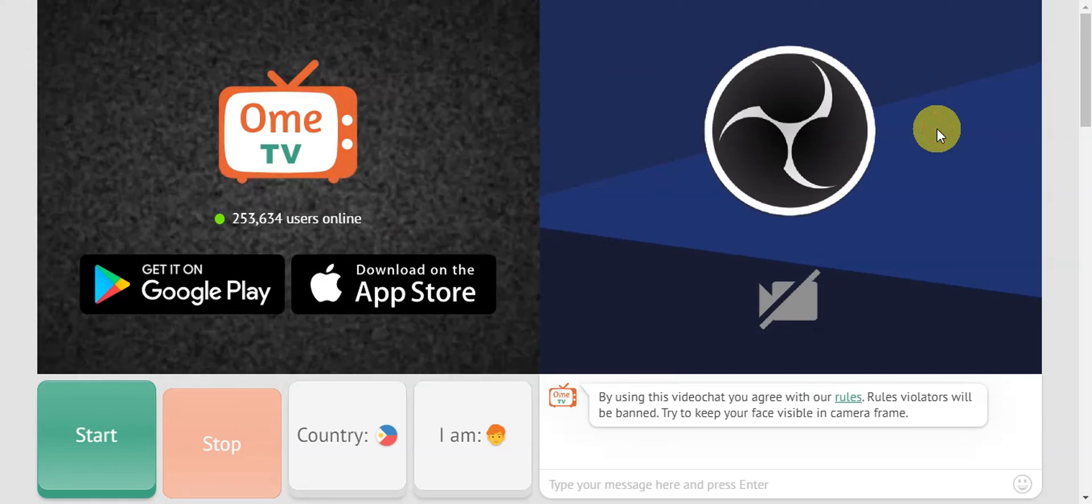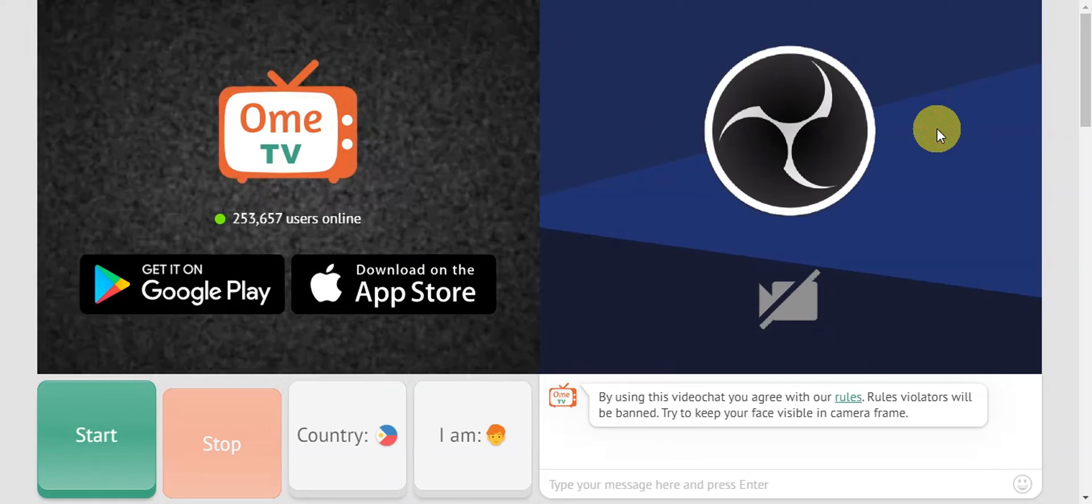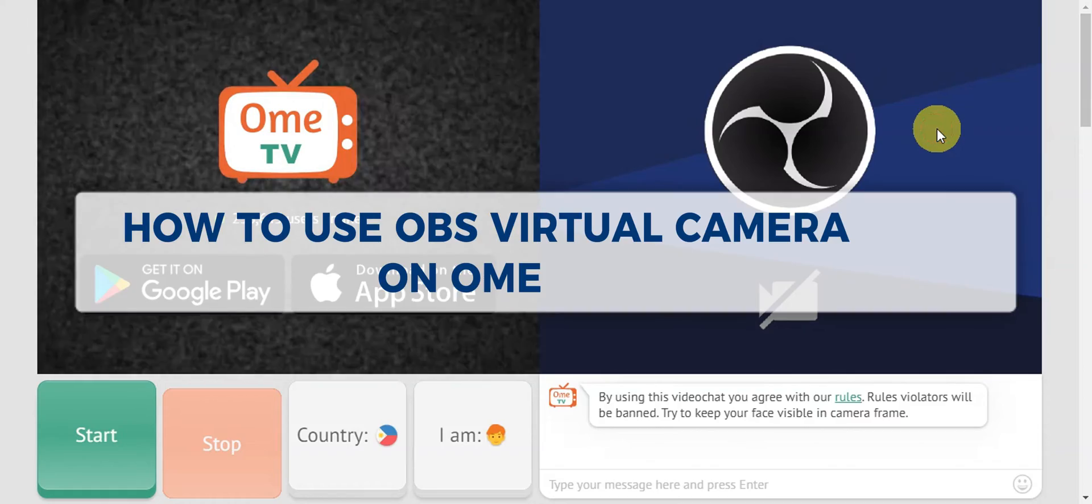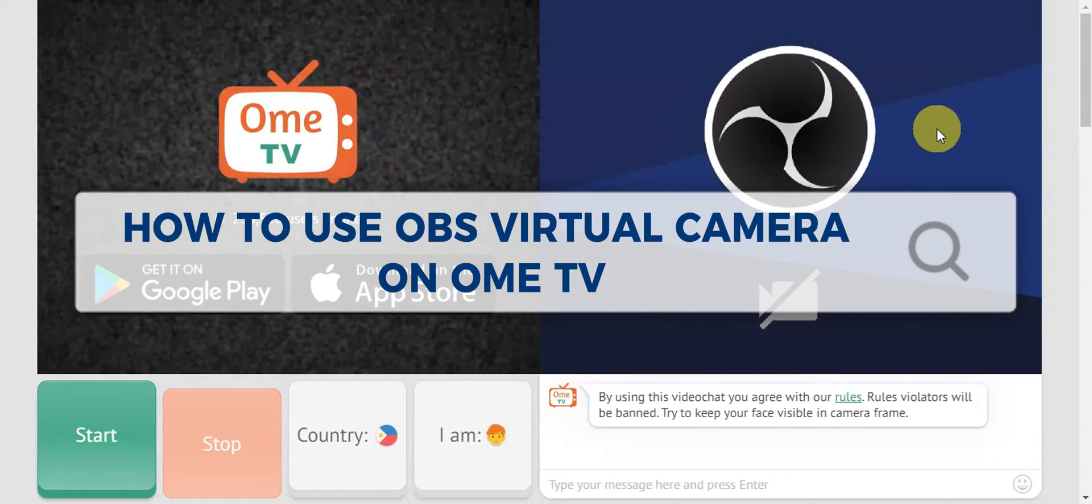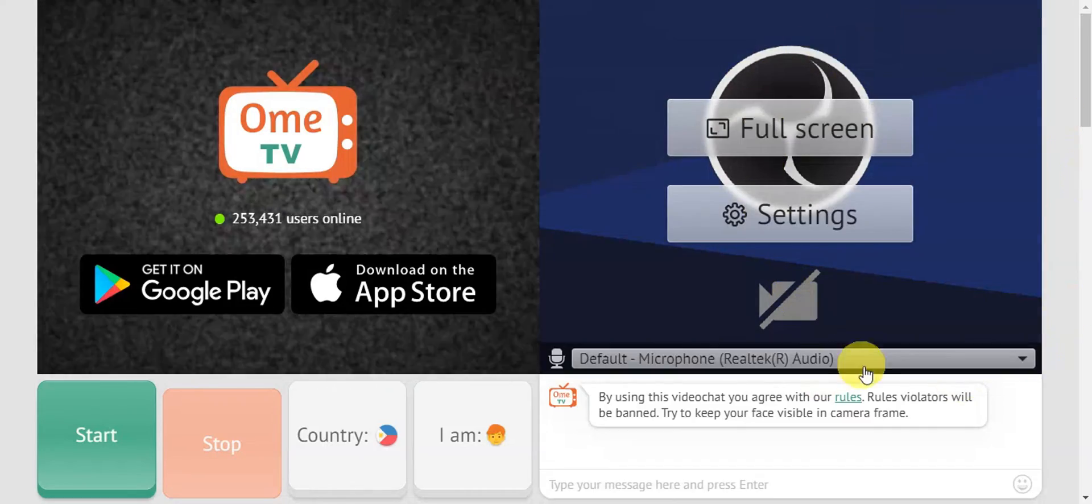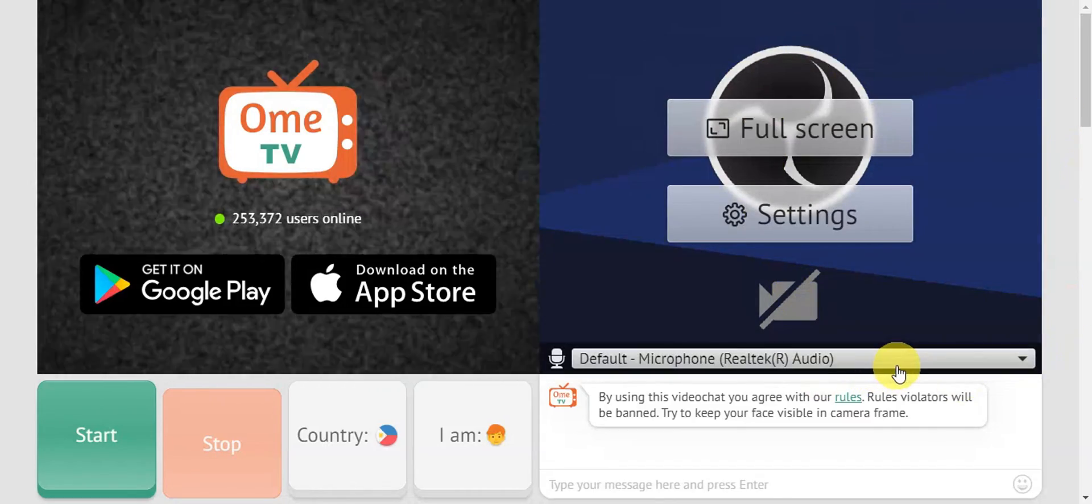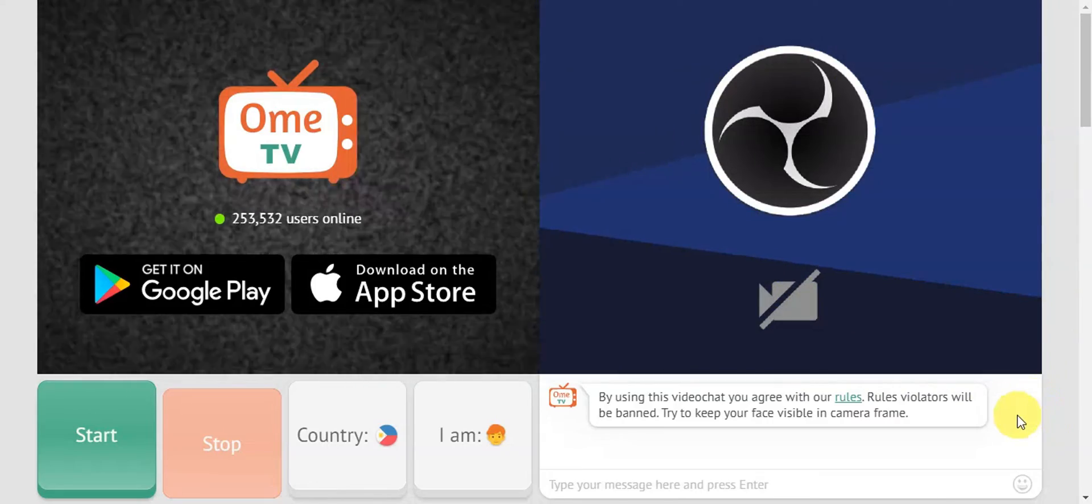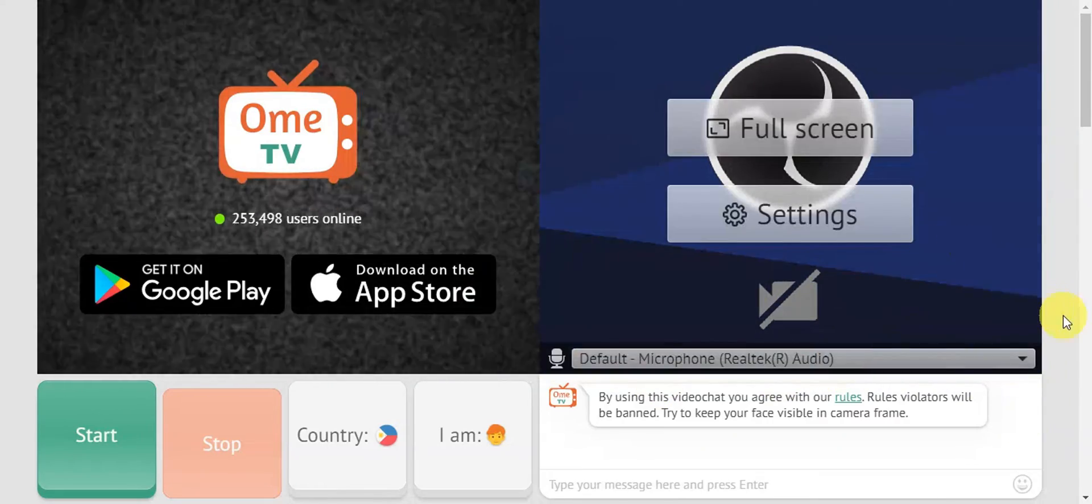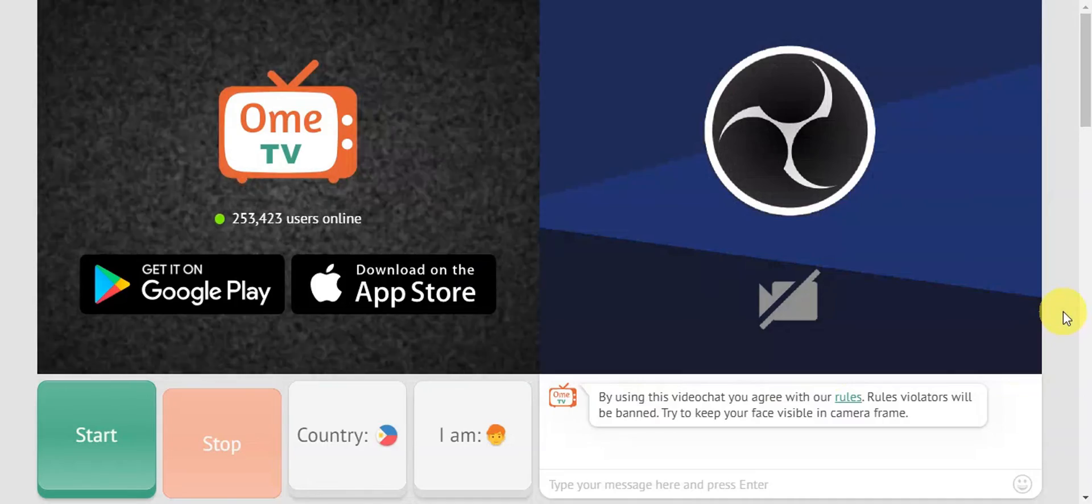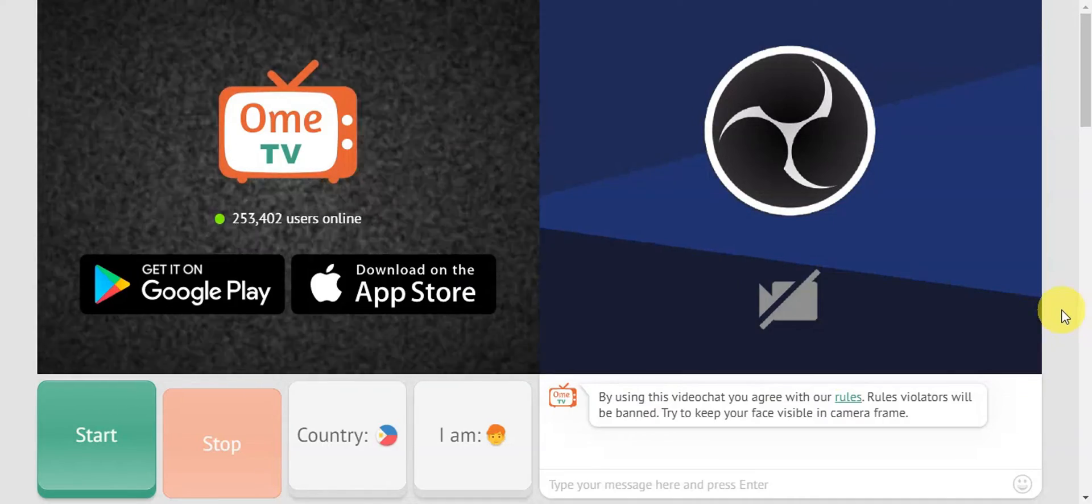Hey guys, welcome to our channel. In today's video, we're going to learn about how to use OBS virtual camera on Omi TV. As you can see, we have already set up the OBS studio virtual camera on our Omi TV. For you to be able to get started as well, this is a step-by-step guide for you.